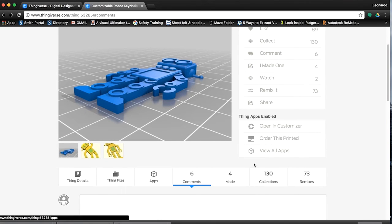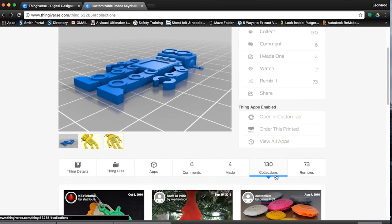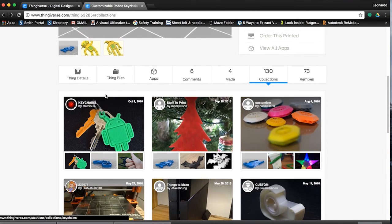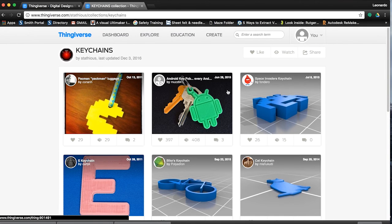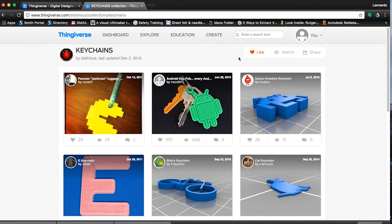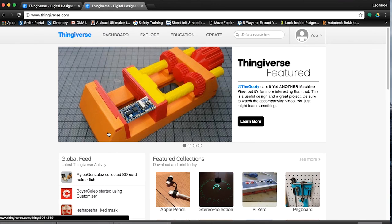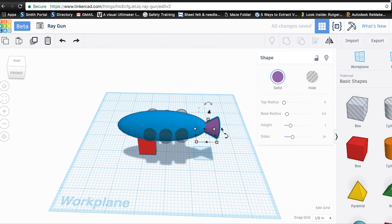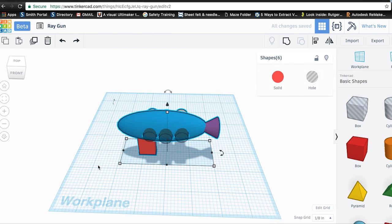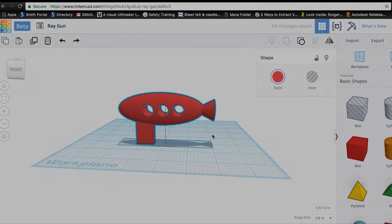Lastly, if you really like a model you've found on Thingiverse and you'd like to browse related models, you can see what collections it's been added to. A collection is like a Pinterest page of 3D models — a group of models organized based on a common quality or theme. Don't forget, if you have an account, you can favorite collections and individual models so they're easy to find later, or you can try making your own collection. Now that we've gone over how to find and download 3D models from Thingiverse, in our next video we will look at how to both create a model from scratch and modify an existing model by making a simple ray gun for our robot in Tinkercad.